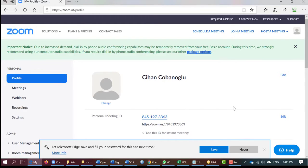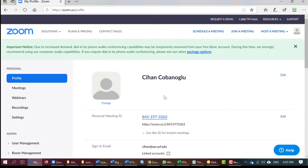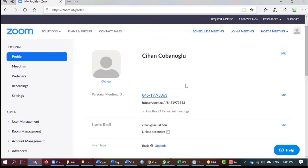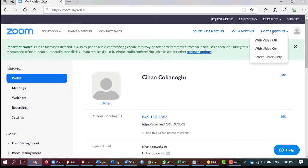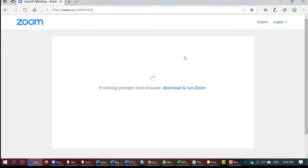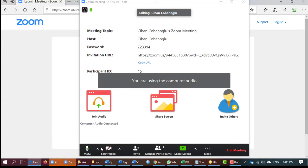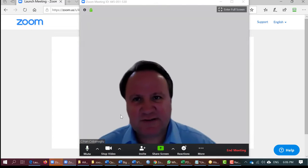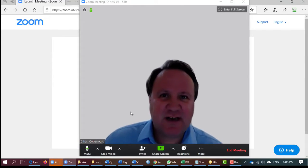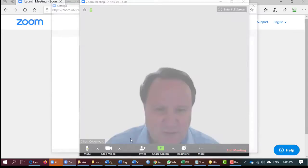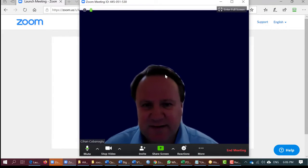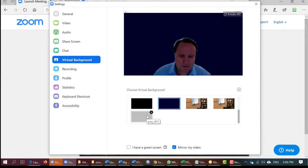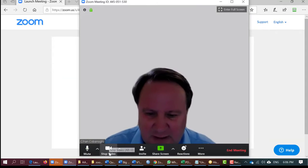This is a basic plan — it's limited to 40 minutes, but that should be enough for you. Once you come here, you can download the Zoom client, or you can just click on 'Host a Meeting with Video.' It will bring up the meeting, you can start your video, see yourself, and then you will do Share Screen. You can also choose a virtual background — you can put your university's logo or whatever you want — and then share your screen and go from there.